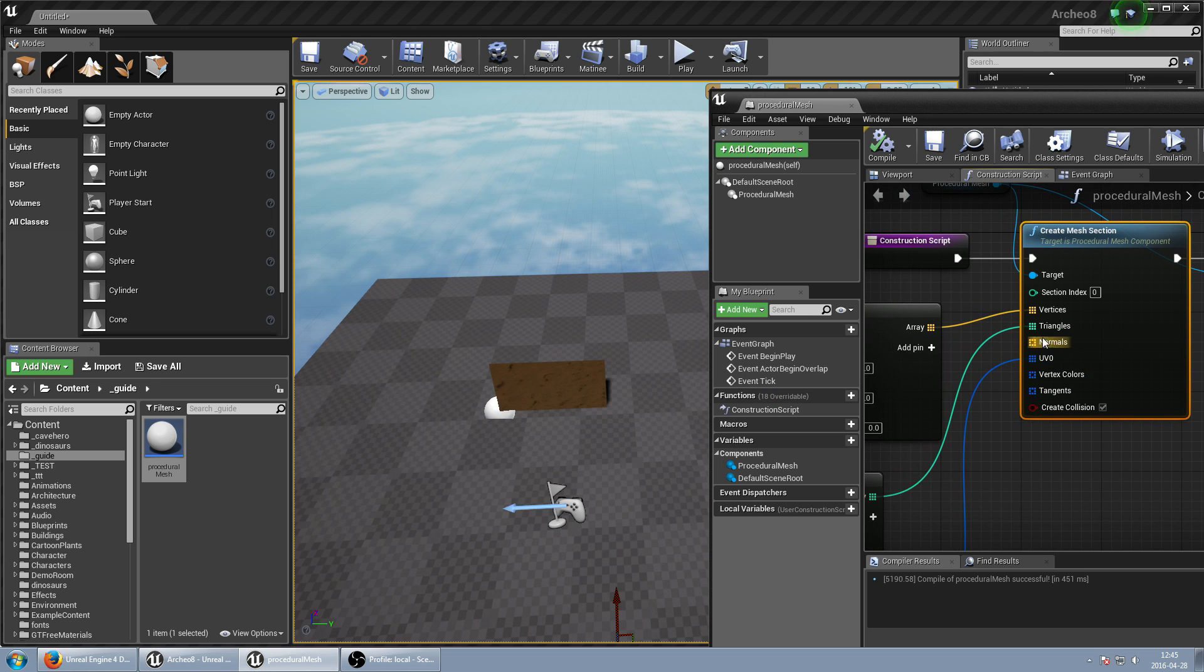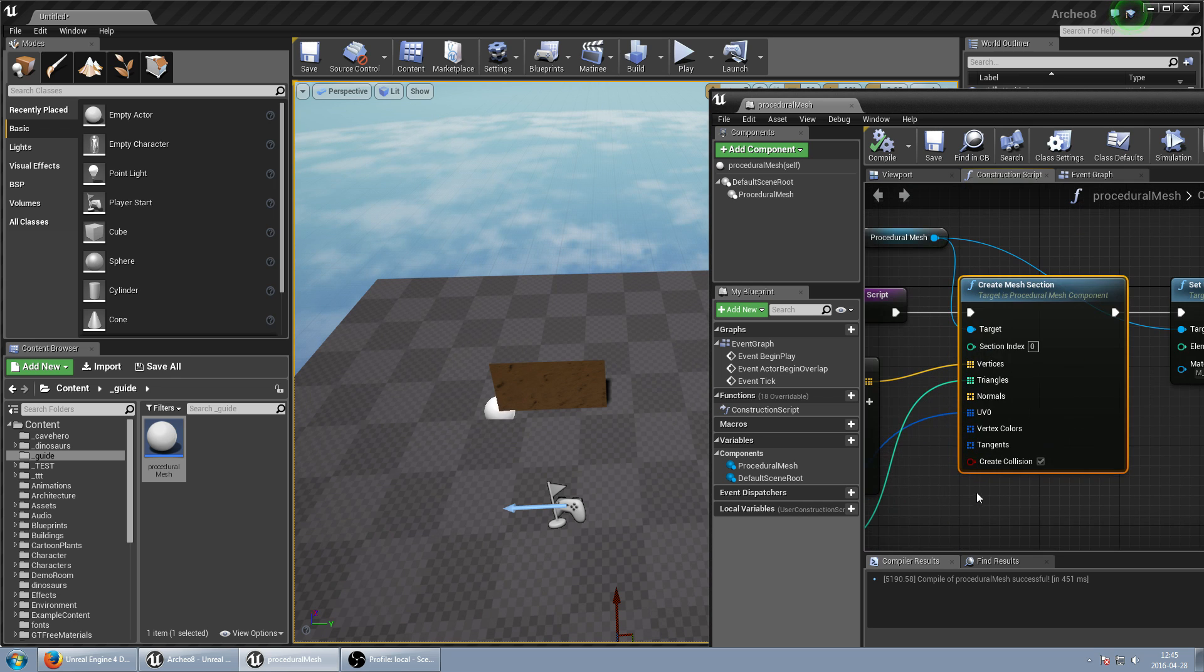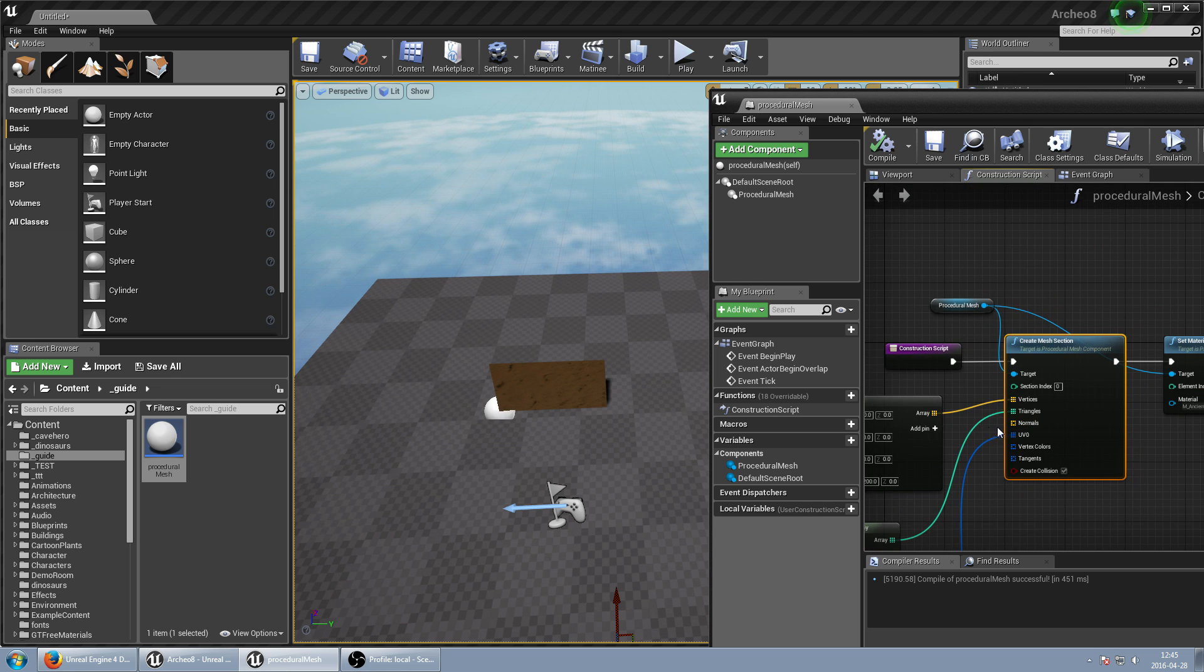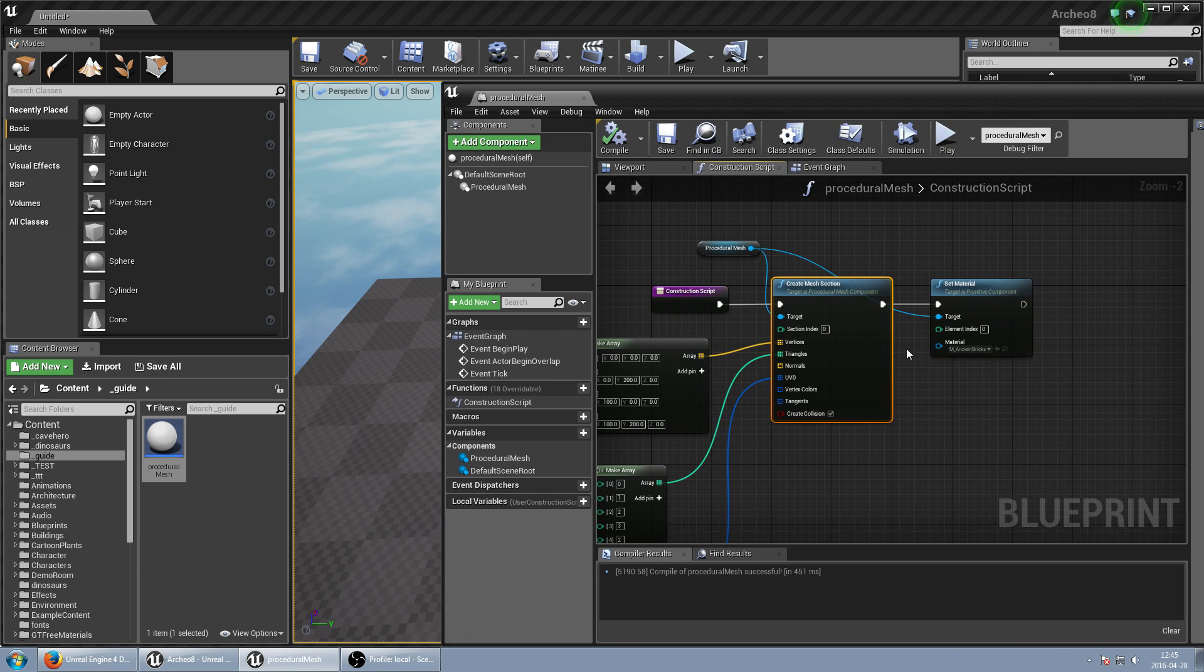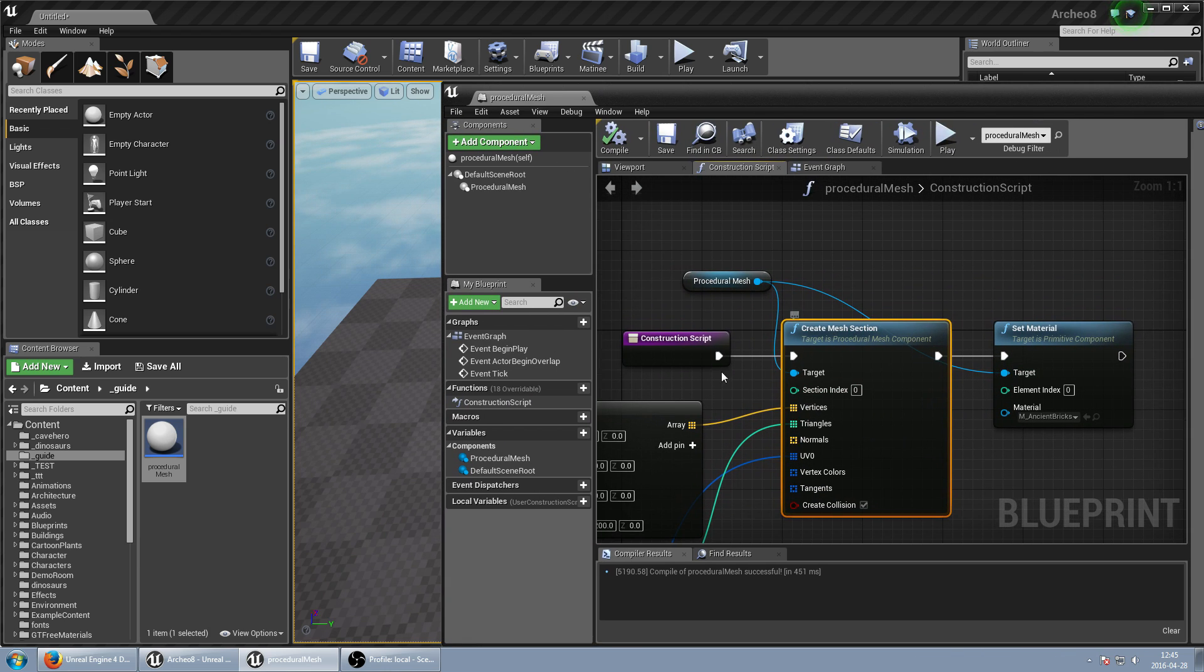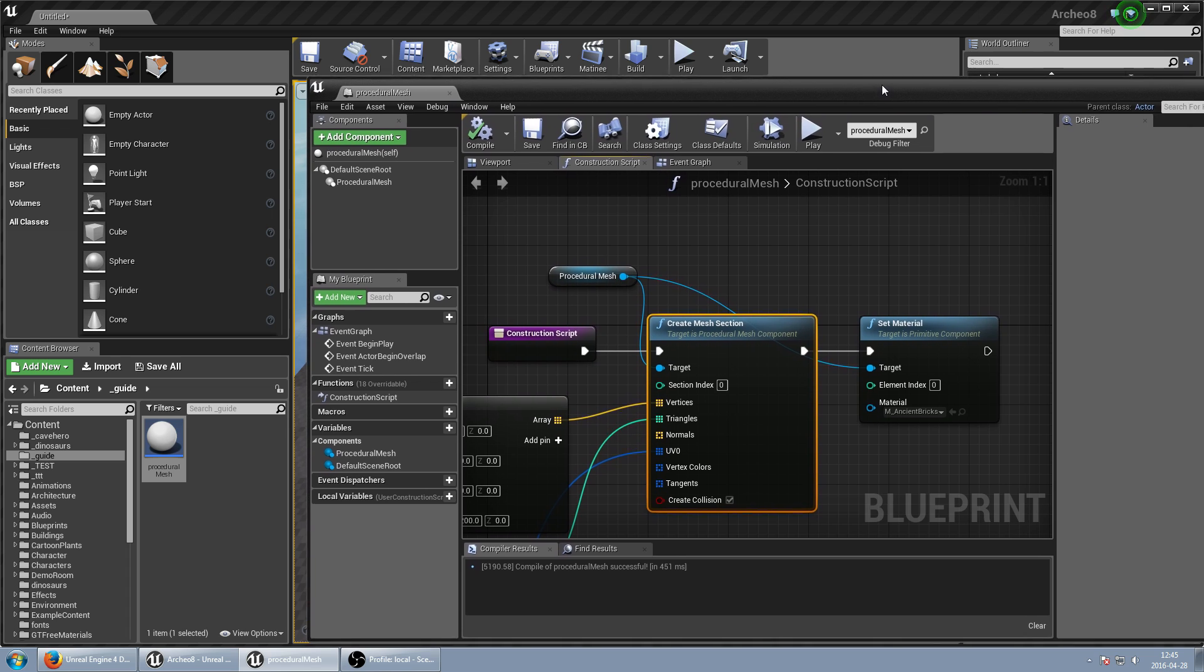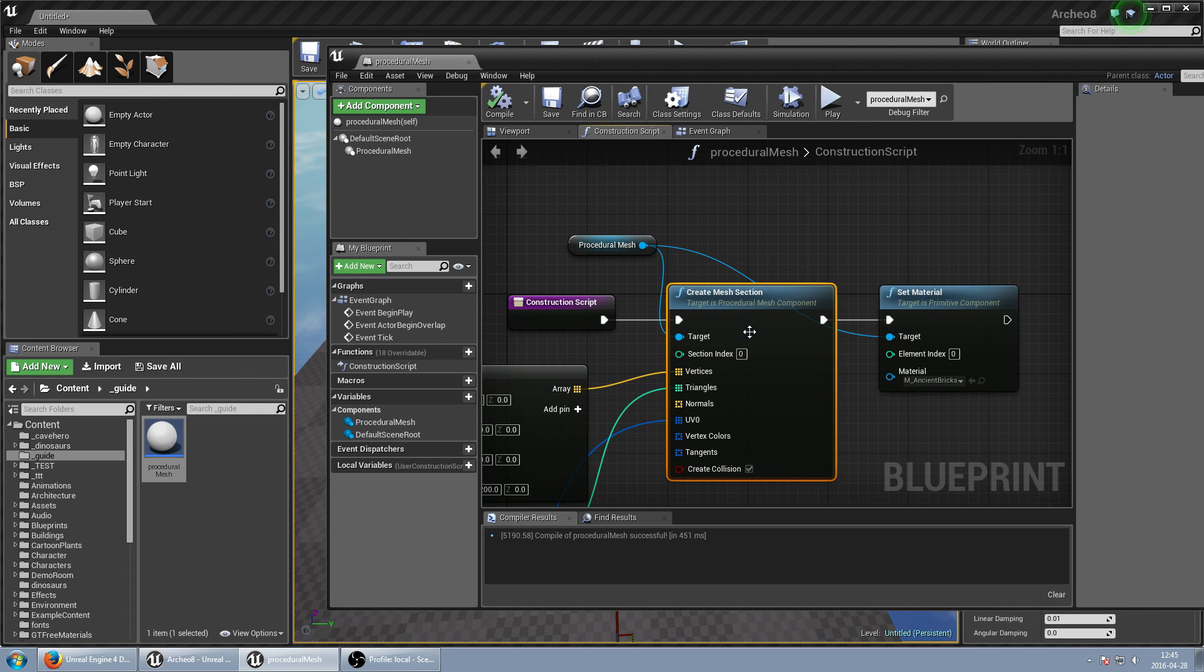So we can just apply normals, vertex colors, and tangents for this section. And this function is really useful in C++ when you can set and generate a lot of meshes from here. But this is really good starting point.